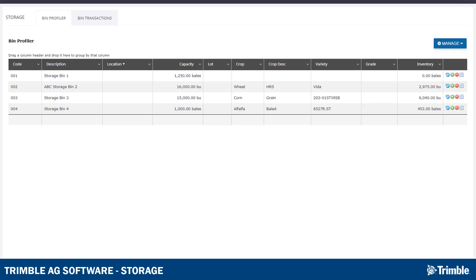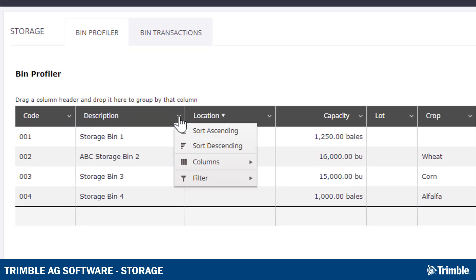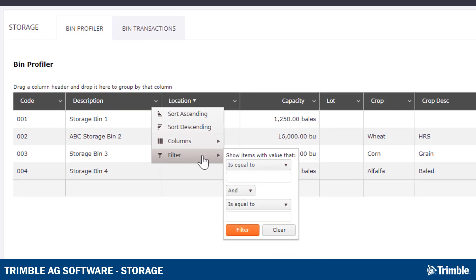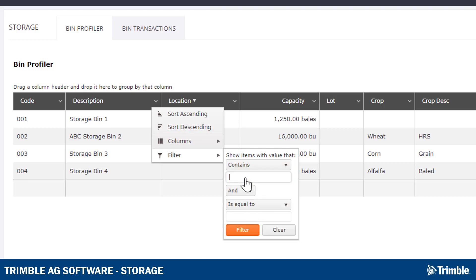There are a few options that can help you filter this table. First, the drop-down arrow to the right of the header can help you sort the table based on ascending or descending order. Or, you can use the Filter option to get much more specific. For example, if I wanted to see only the bins with the word ABC in the description, I would click the Filter option, choose Contains, and enter ABC in the text box.